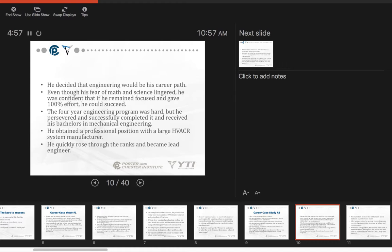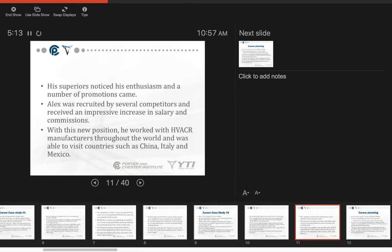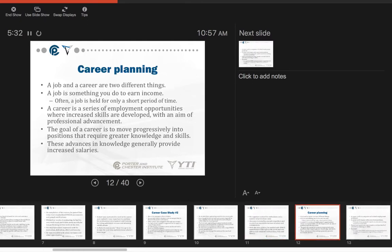The four-year engineering program was hard, but he persevered and successfully completed it and received his bachelor's in mechanical engineering. He obtained a professional position with a large HVAC system manufacturer. He quickly rose through the ranks and became a lead engineer. His superiors noticed his enthusiasm and a number of promotions came. Alex was recruited by several competitors and received impressive increases in salary and commissions. With this new position, he worked with HVAC manufacturers throughout the world and was able to visit countries such as China, Italy, and Mexico.